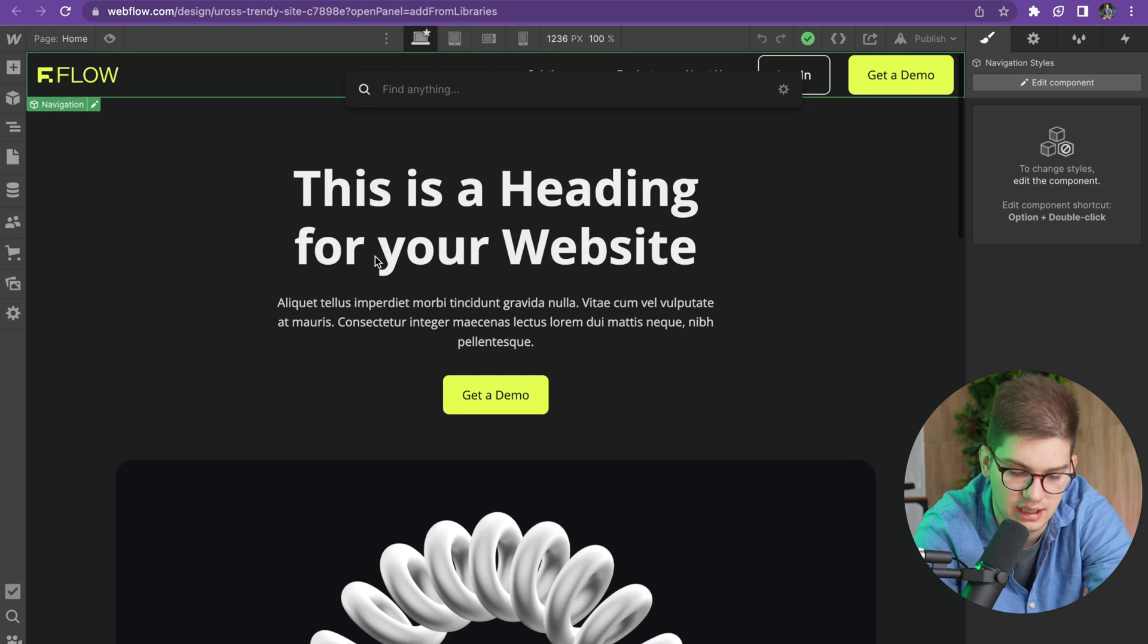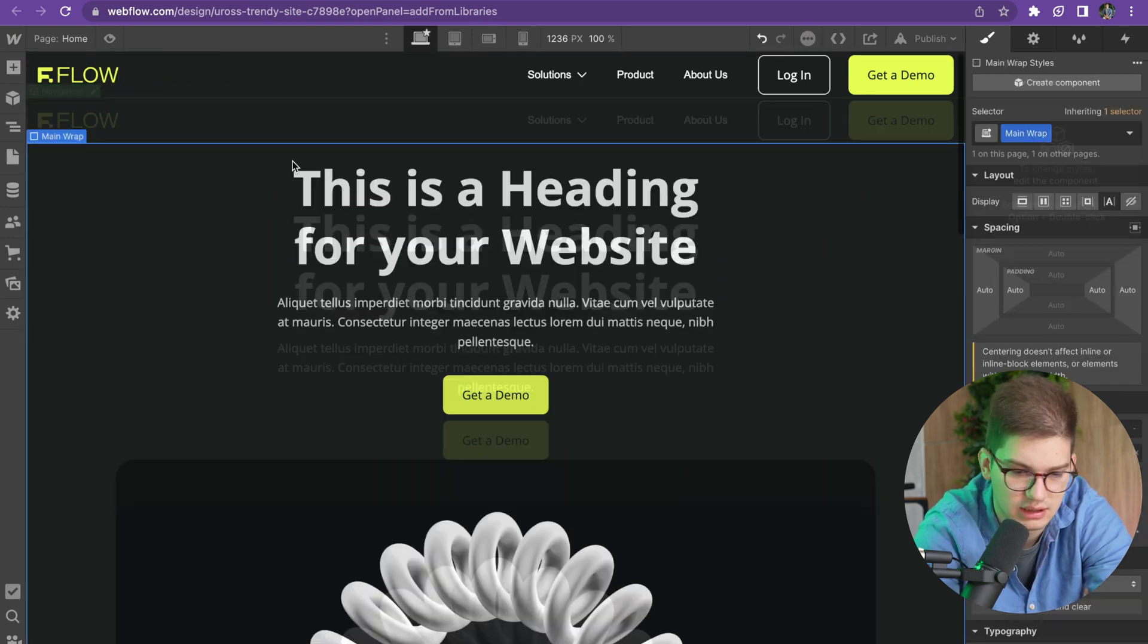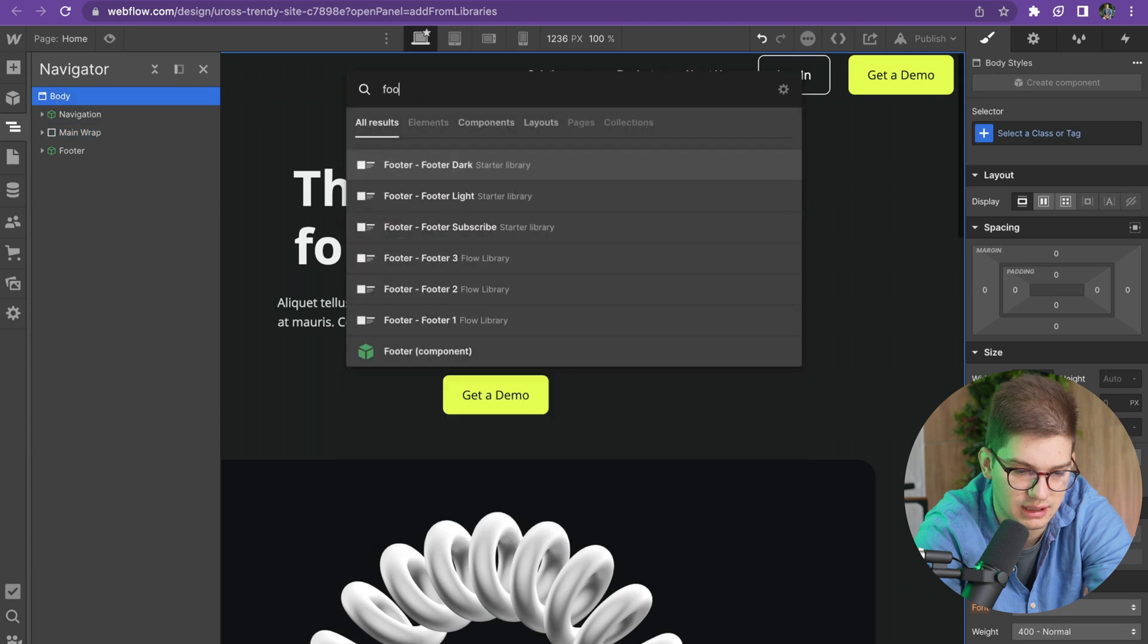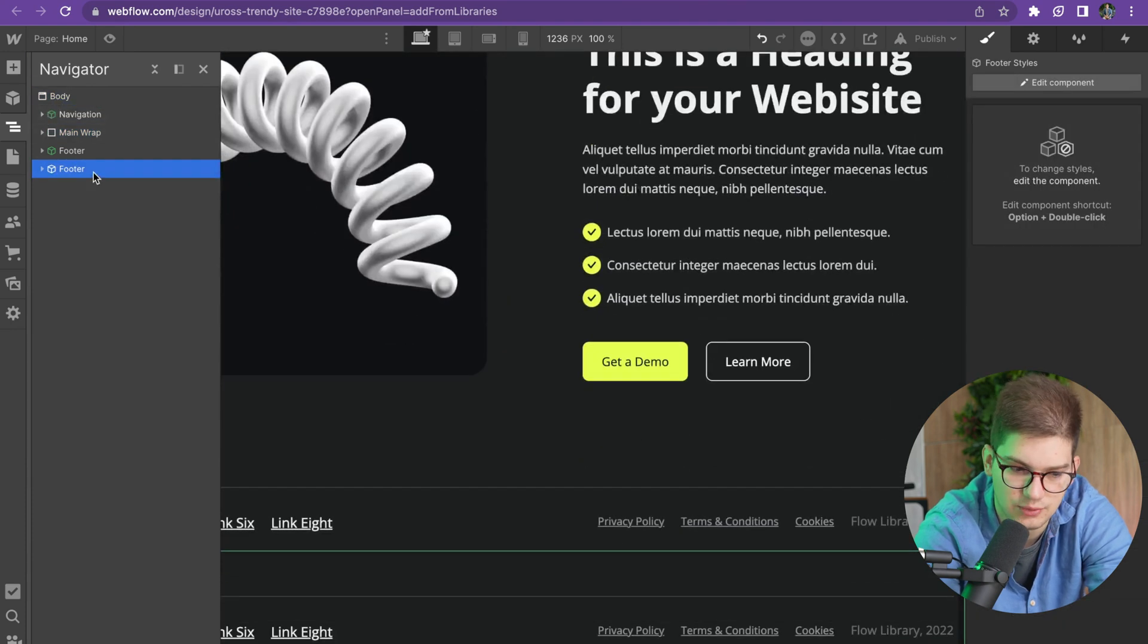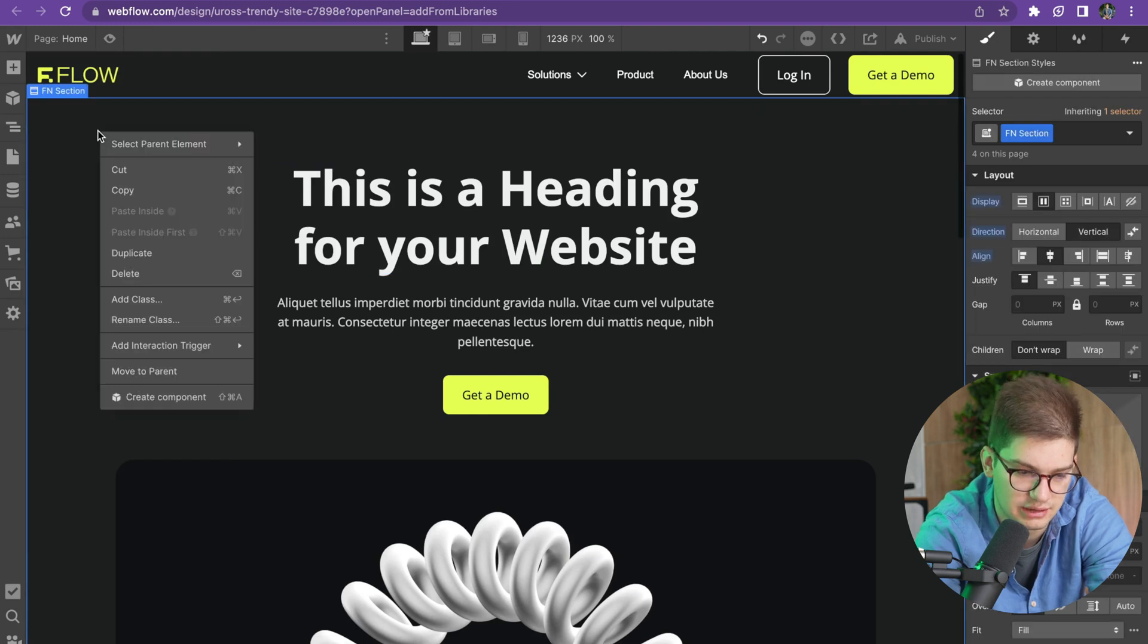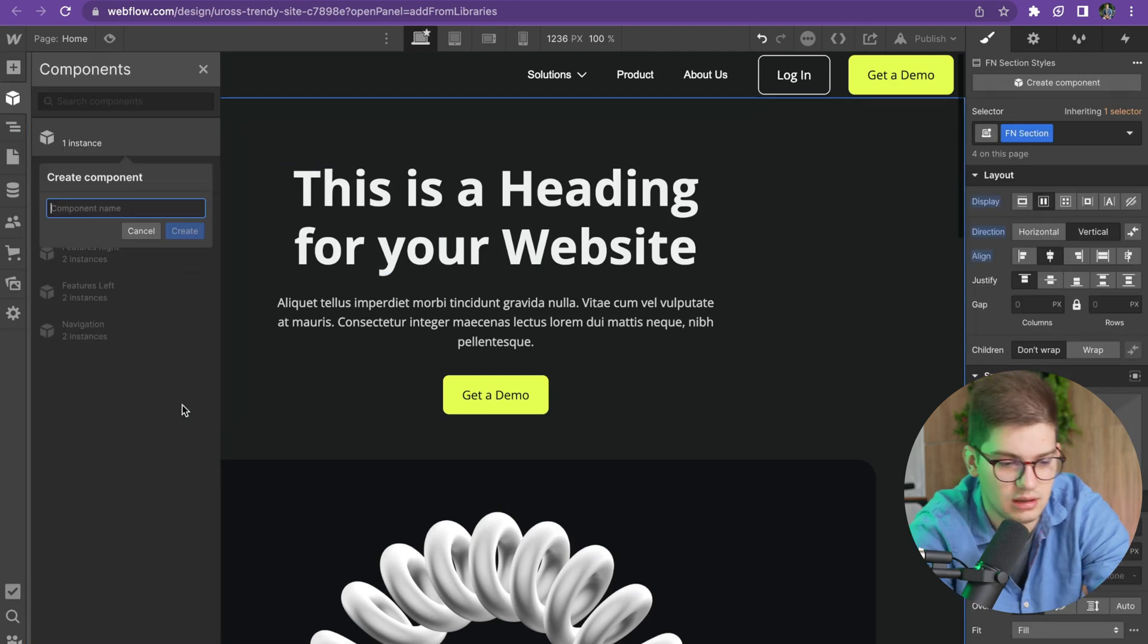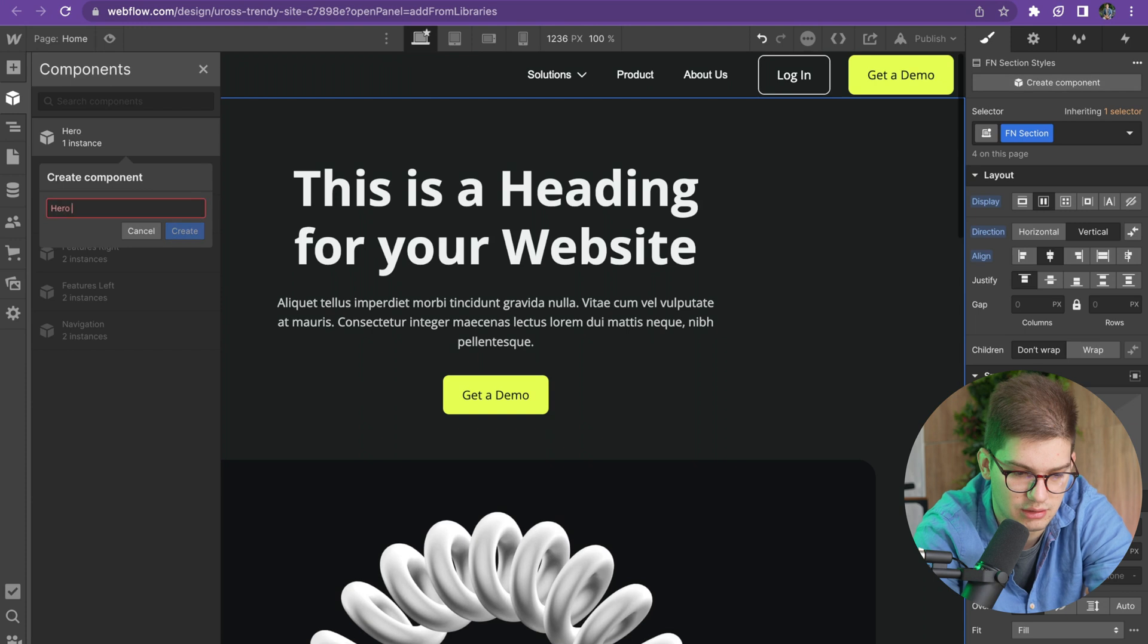The first thing is adding components like pressing Command E and adding navigation as a component, adding a footer as a component. All that is pretty straightforward. Even creating a component by right-clicking and creating a component for a hero section.